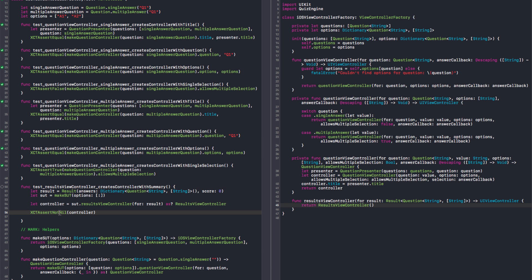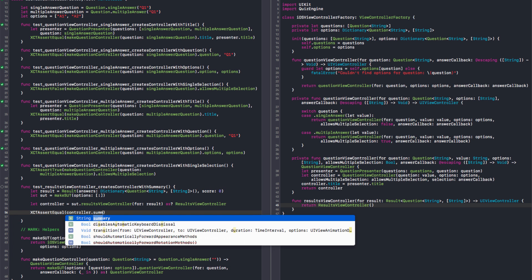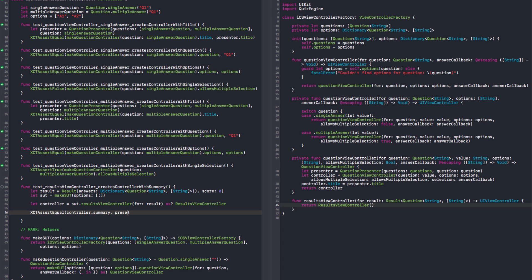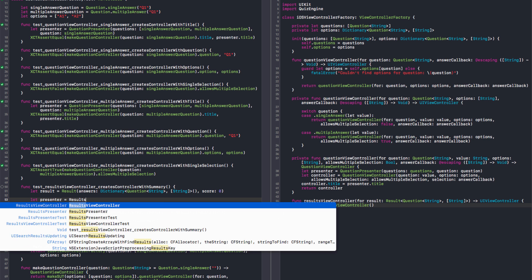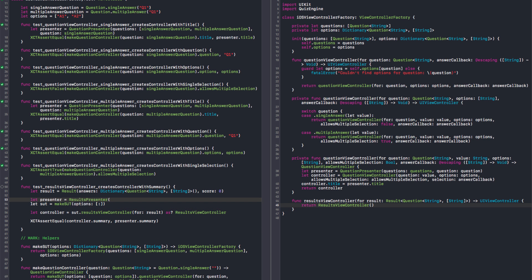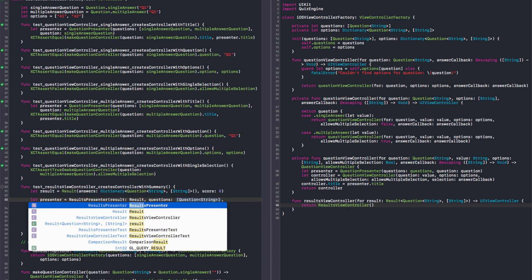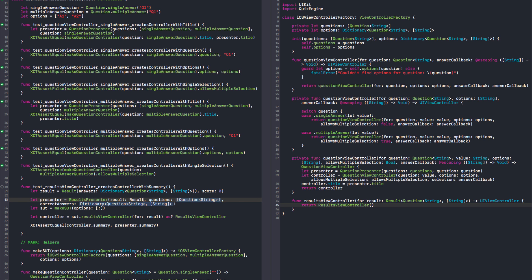Let's just say with summary. And let's make sure that our controller dot summary needs to match the presenter summary. So let's create a presenter — it's a results presenter, and this is tested, so we're just going to use it here.